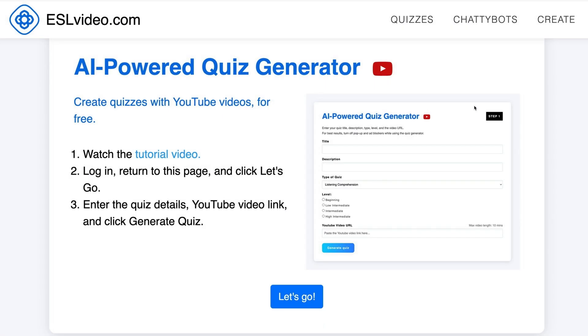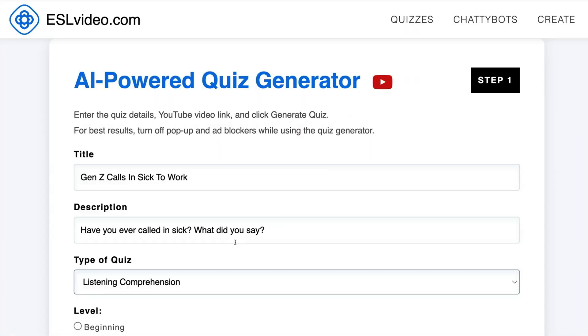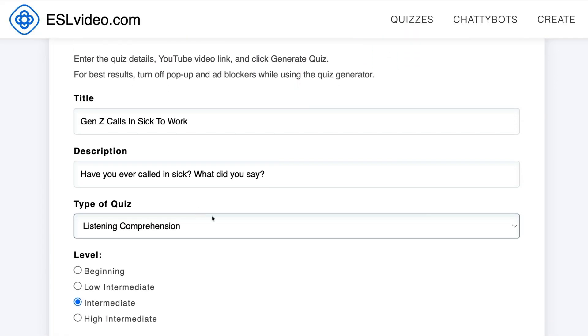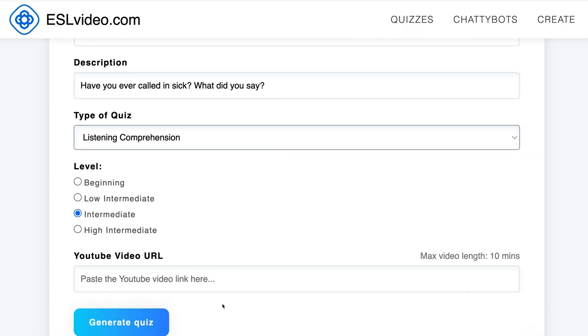Log in and click Let's Go to get started. Enter the title, description, type, and level of your quiz.